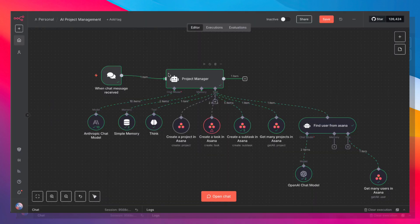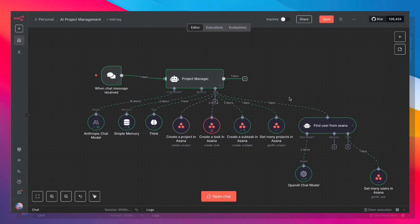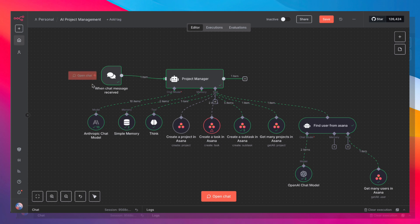And although agile development is mainly used for building software and for technical implementation, the principles behind agile development can really be used to get any kind of project up and running. So whether it's renovating your home or planning an event or whatever that may be, you can use this project manager agent to help you break down your main project into its component parts and get things done one after another.